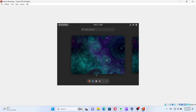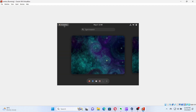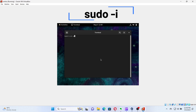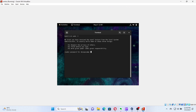Once the VM has booted up, we need to open up a terminal. In the terminal, first change to the root user by entering the command: sudo -i. When prompted, enter the root password.